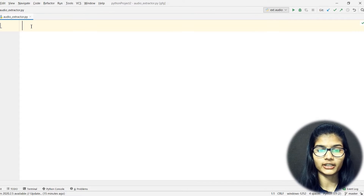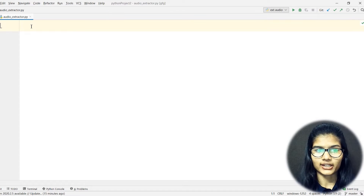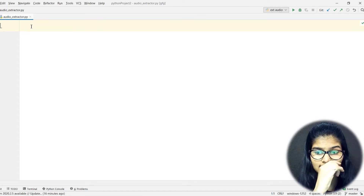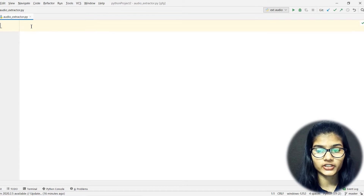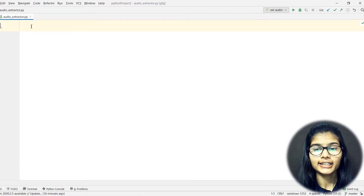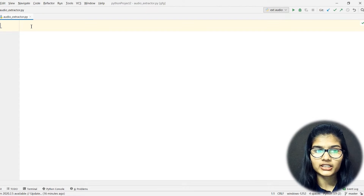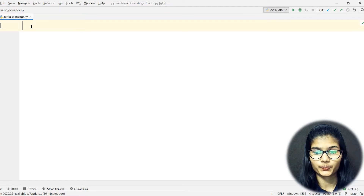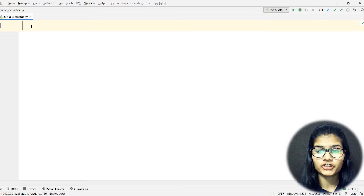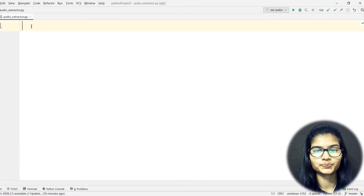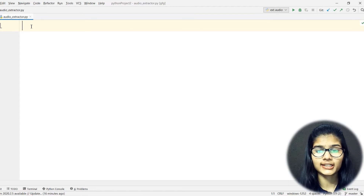Before I start importing the required libraries, let me give you an idea of what this project is going to be. This will be a project in which you enter any video of your choice and format, and from that video we will extract the audio — whatever audio is in that video — and save it into a file format of our choice.